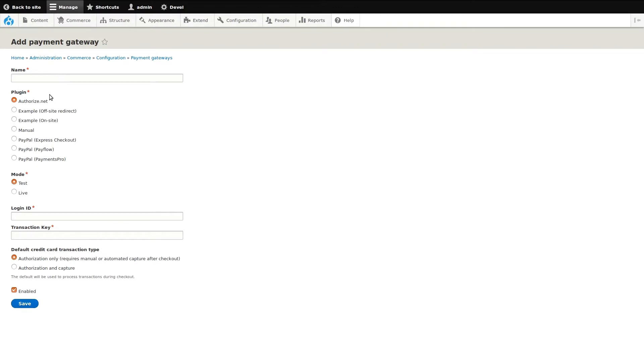Our first step would be to name our new payment gateway. Next, we will choose a payment plugin to use.